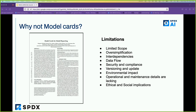Before I explain the individual fields, a key question might be: why not model cards? Model cards have been used to describe AI models on platforms like Hugging Face and many marketplaces. But the key reason to use an SBOM instead is that model cards have limited scope — they only describe the AI model, not the surrounding software. They oversimplify the software aspect, don't capture interdependencies, lack specific fields for security and compliance or versioning, have minimal environmental impact capture, and don't fully address ethical and social implications.